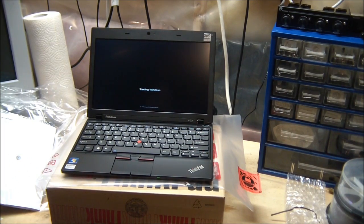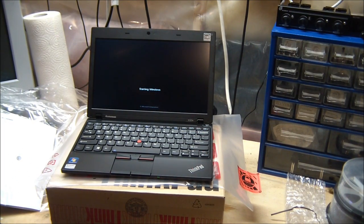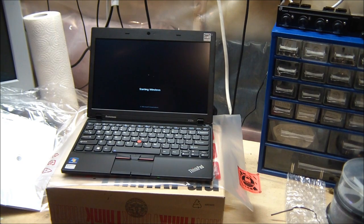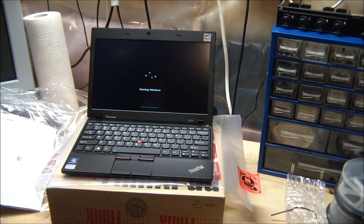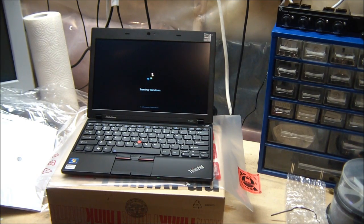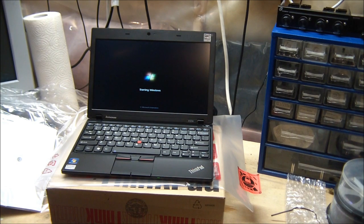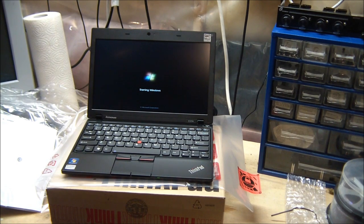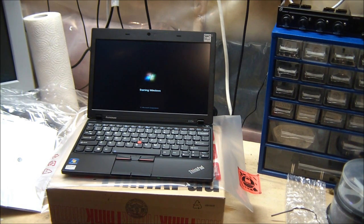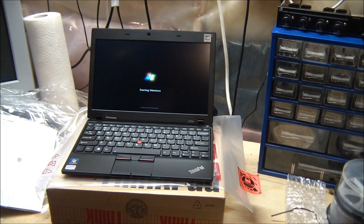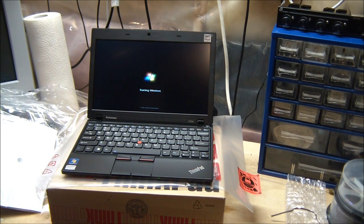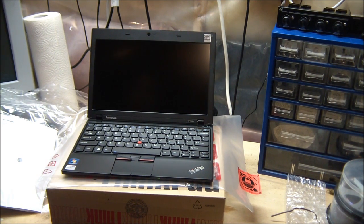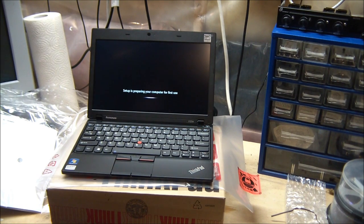So I just powered on the computer. As you can see, Windows is already loading. It will have to do a couple checks, check if all the hardware is okay. Basically since it comes fresh from the manufacturer, it already has all the appropriate drivers, all the appropriate software ready to be used. So you don't need to install anything for it to work out of the box.